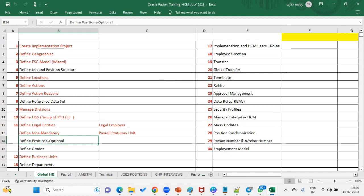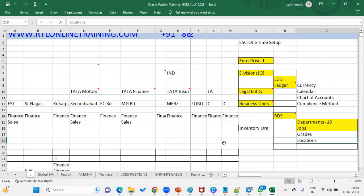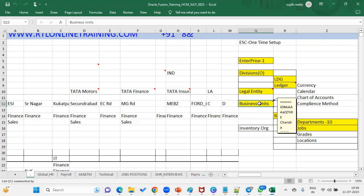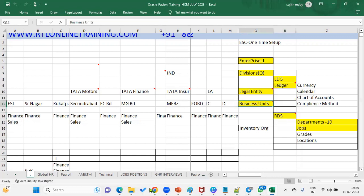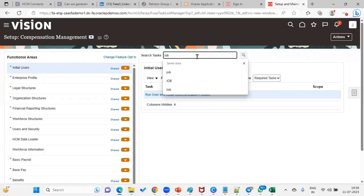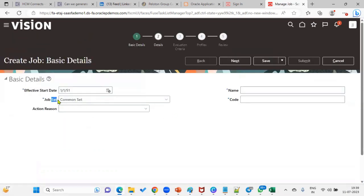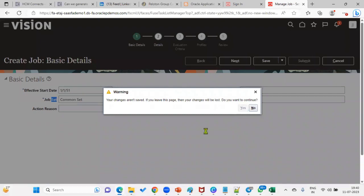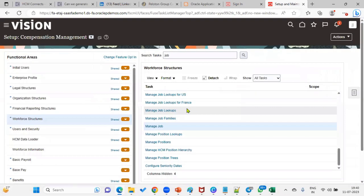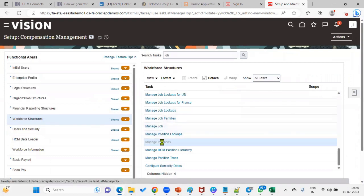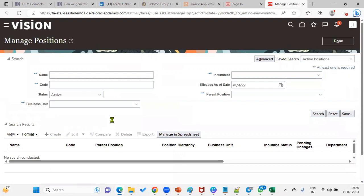When working with an enterprise structure, jobs will be assigned to the reference data set, and reference data sets will be assigned to the business unit. But positions are not like that — positions will be directly assigned to the business unit. When I open the job task, the system will ask which reference data set you are going to assign this job to. So jobs are assigned indirectly through the reference data set, but positions are assigned to the business unit directly.